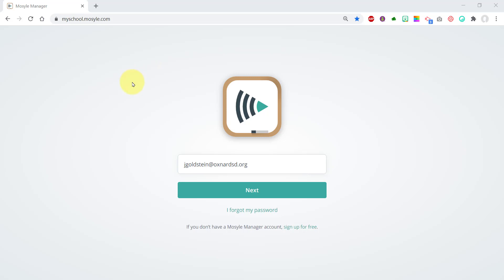All student and teacher iPads will have the Mosul Manager app on their iPad, but teachers can also go to the website on a computer and use Mosul Manager there as well.